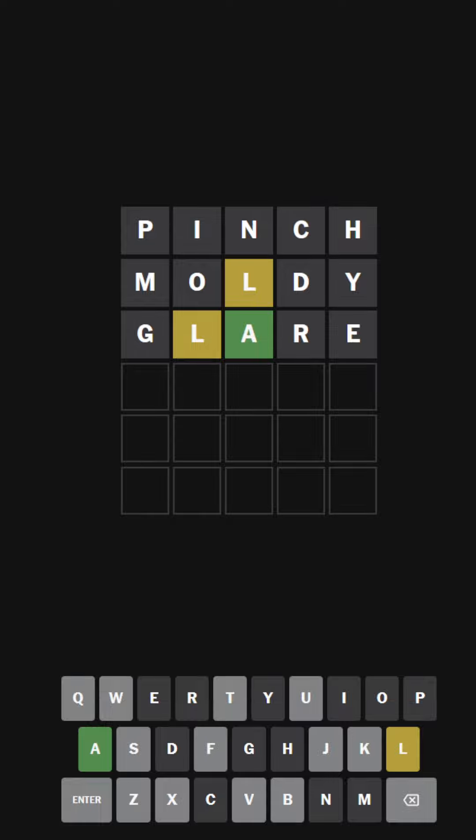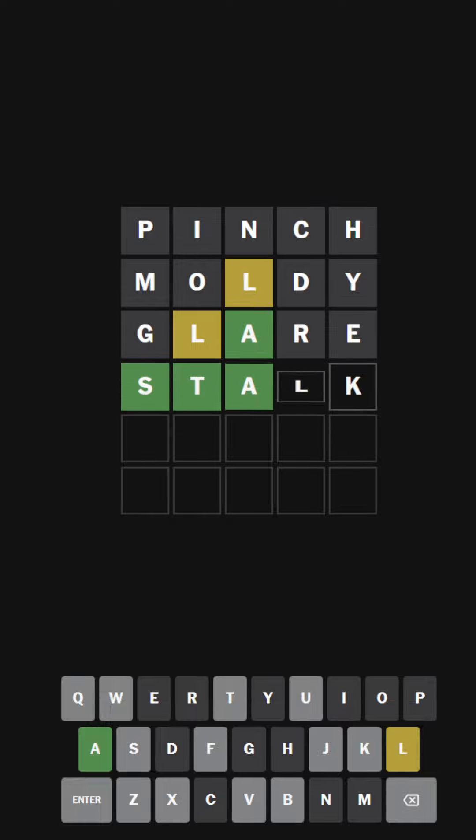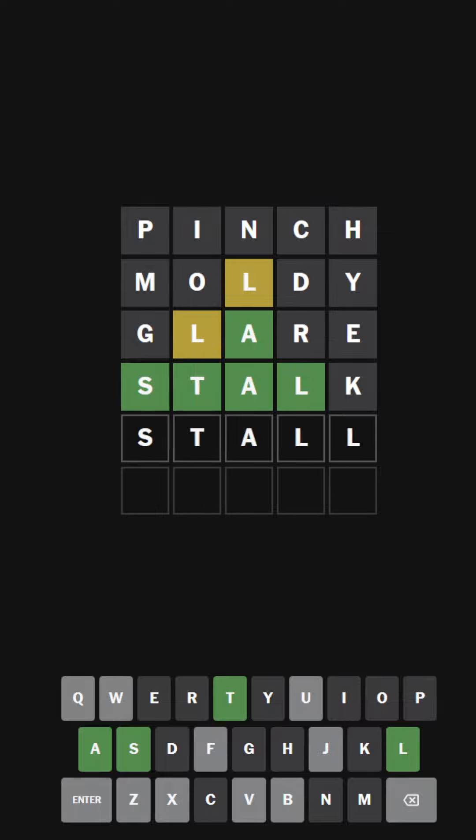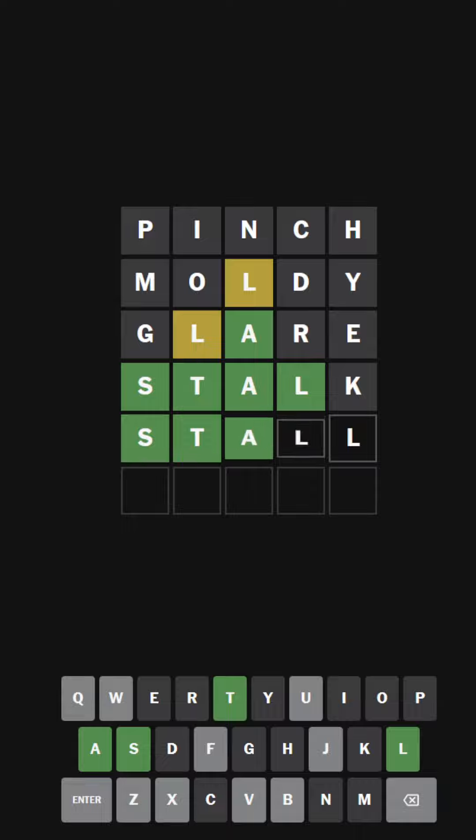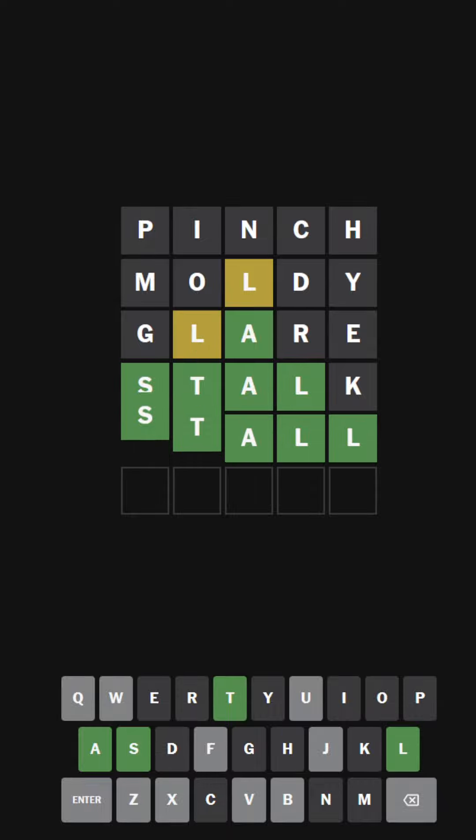I'm going to do the word stalk. Ah, stall. That's the only thing it could be. It is. Sweet.